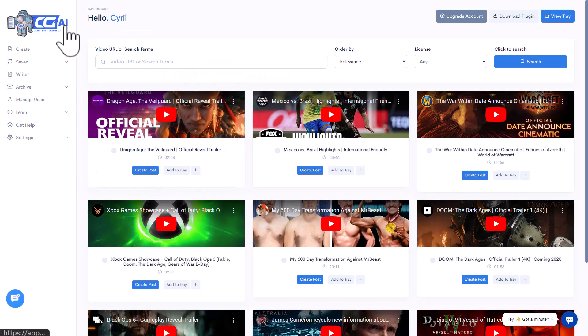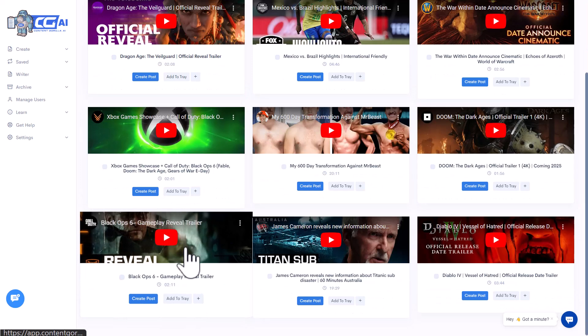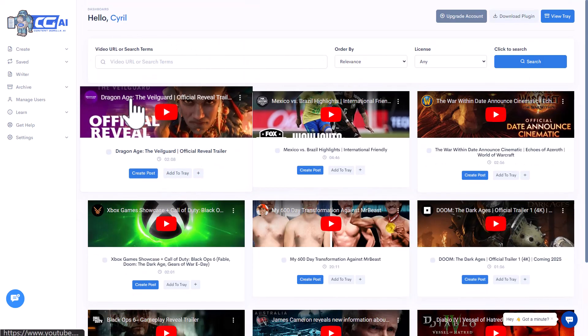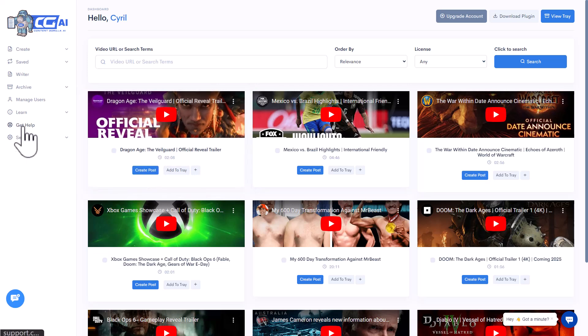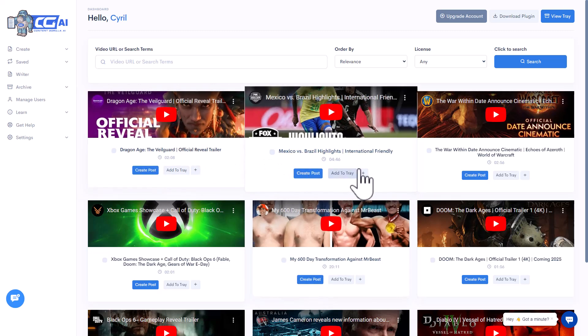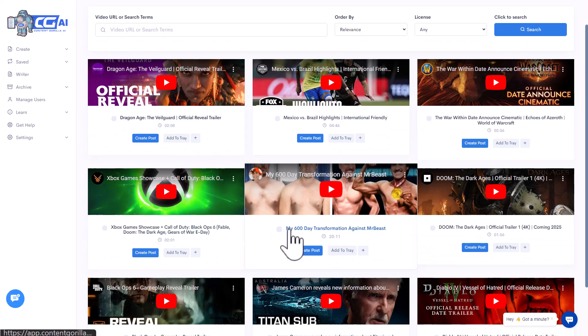I'm inside Content Gorilla AI right now and I've been playing with this app for about 10 minutes. I saw the sections in action and got a pretty good understanding of what it does and how it works. Content Gorilla AI is an AI writer that uses YouTube as the ultimate source of truth. It takes the latest and best videos from YouTube for the keywords you select, transcribes them, and turns them into a text article.